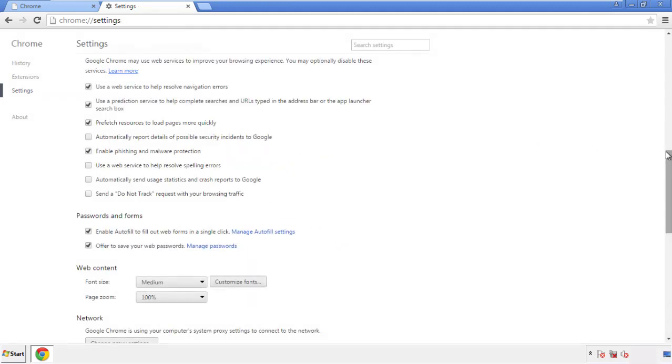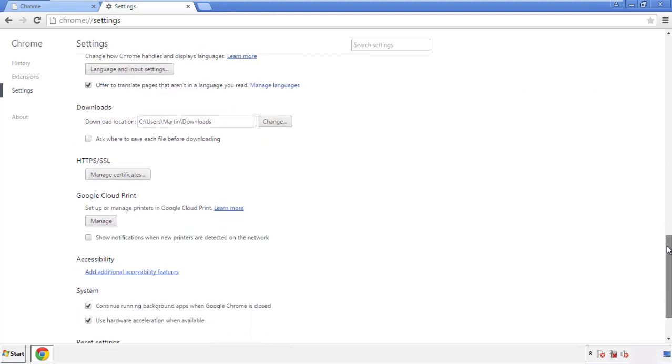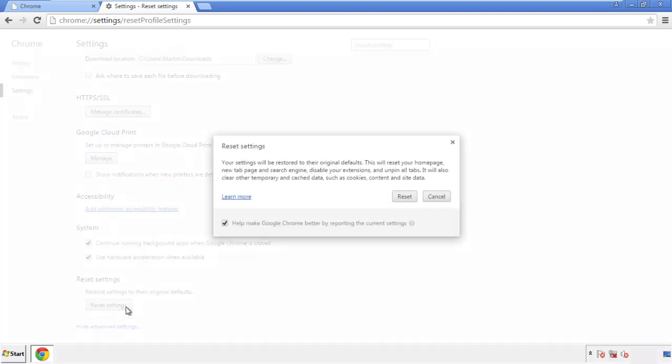Now we can move on to resetting the browser. Back to Settings and all the way down to the bottom. Click Reset Settings.